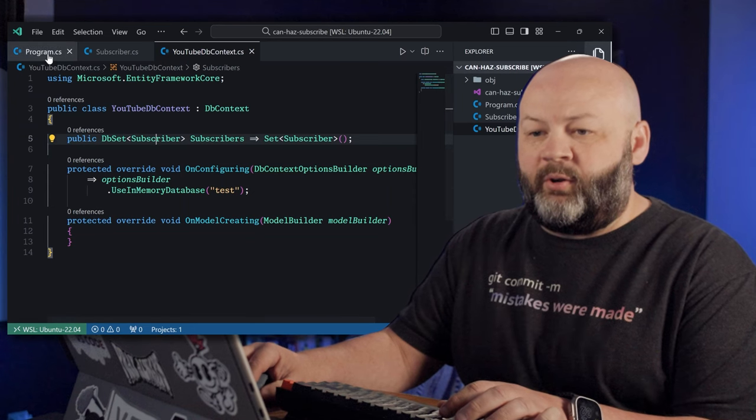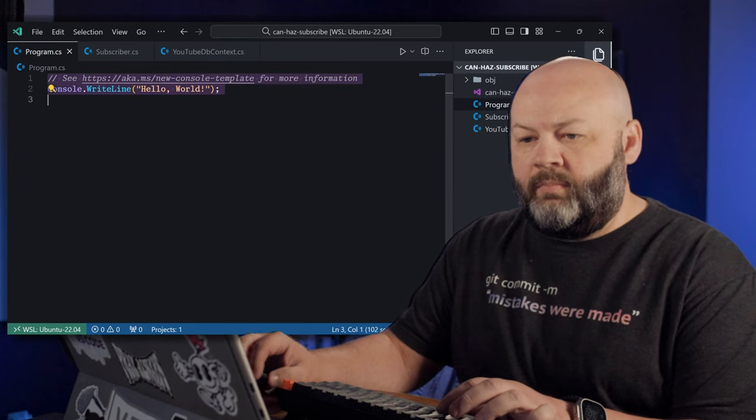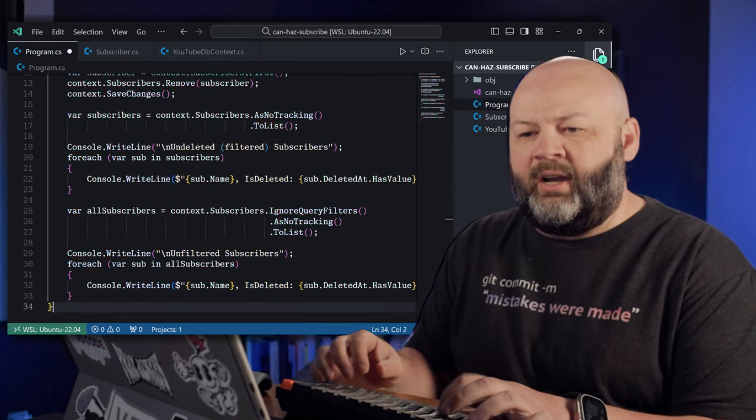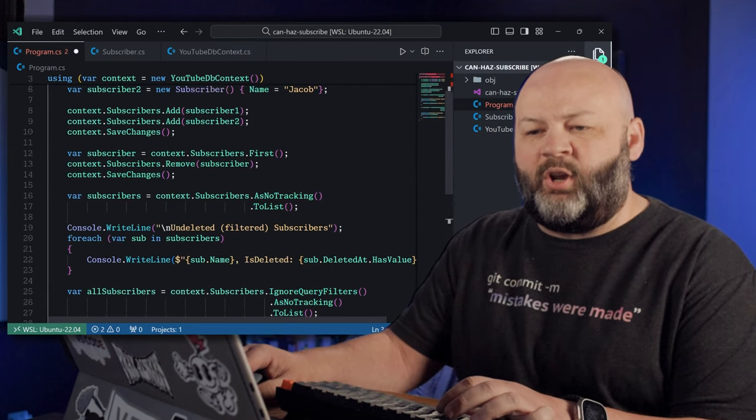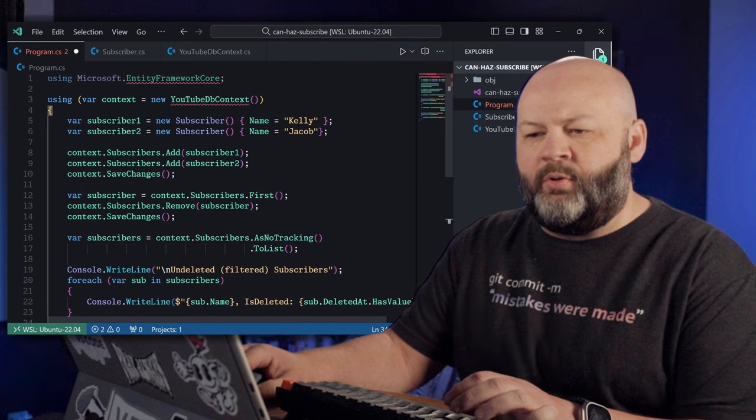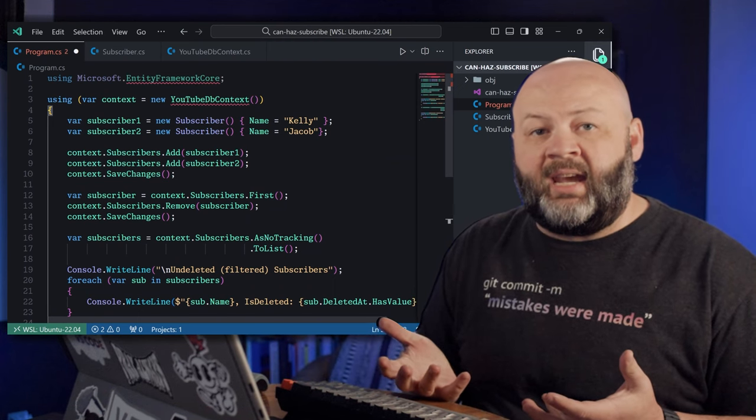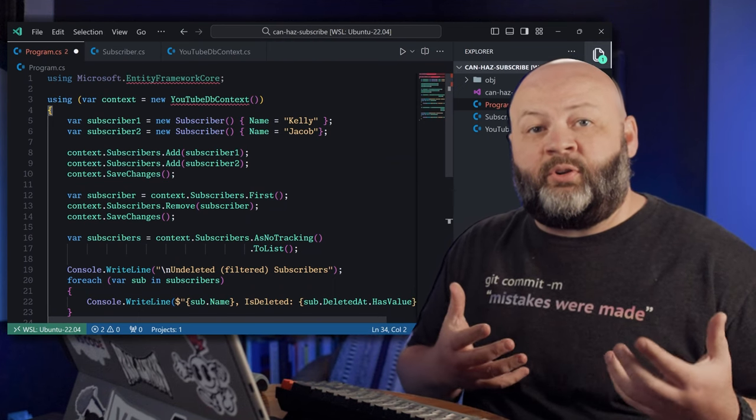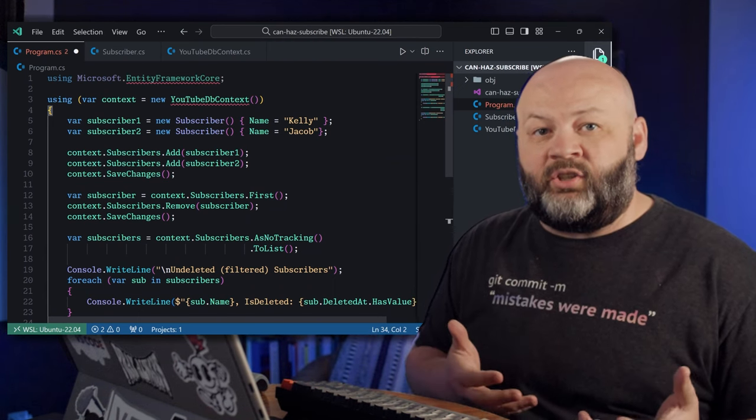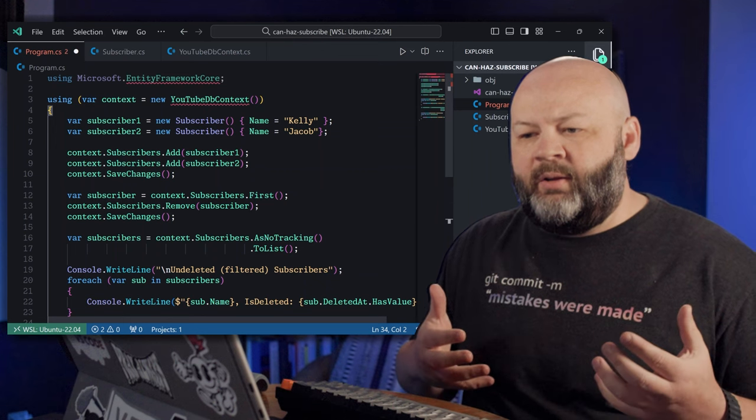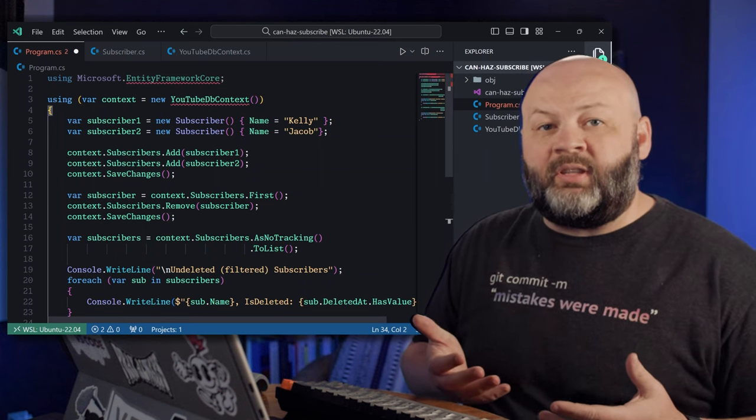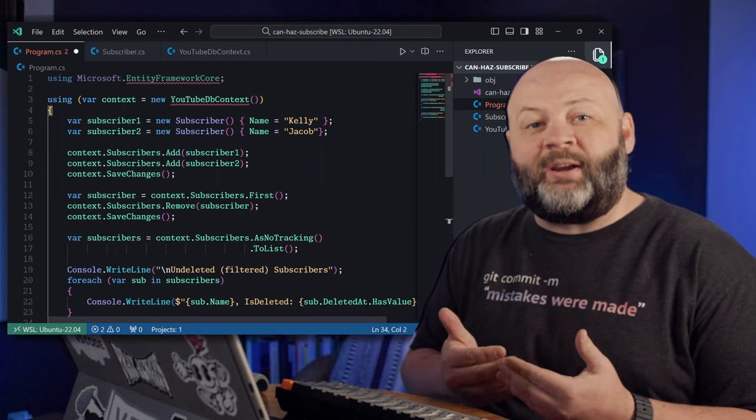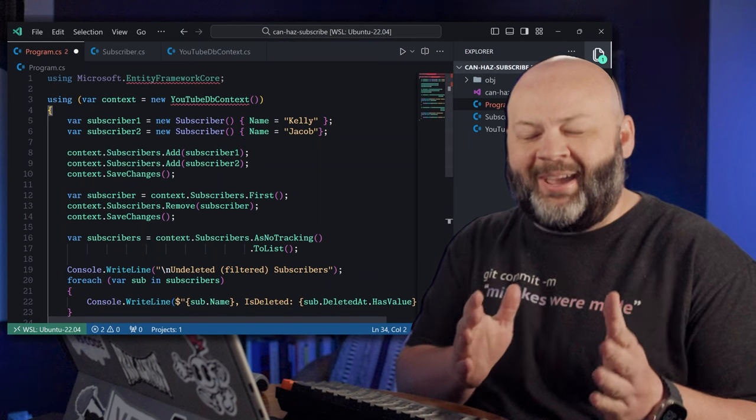So let's go over to the program.cs. Now I'm going to delete out what it's already got in there and I'll paste in some code that we'll walk through. We're just going to create a dbcontext. We're going to create two new subscribers, Kelly and Jacob, and then we're going to add them to the dbcontext. So now we should have two records in there. Same page?